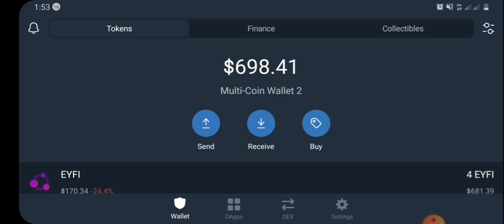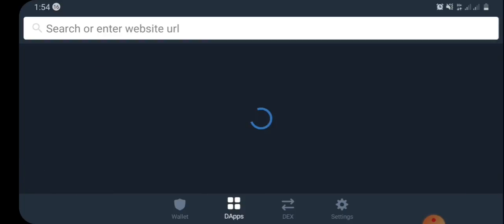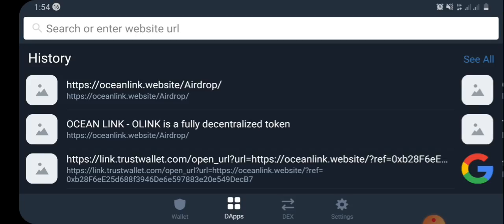Once you've logged into your Trust Wallet, the next thing you have to do is go to your dApp section. Here in your dApp section you're going to see this page.